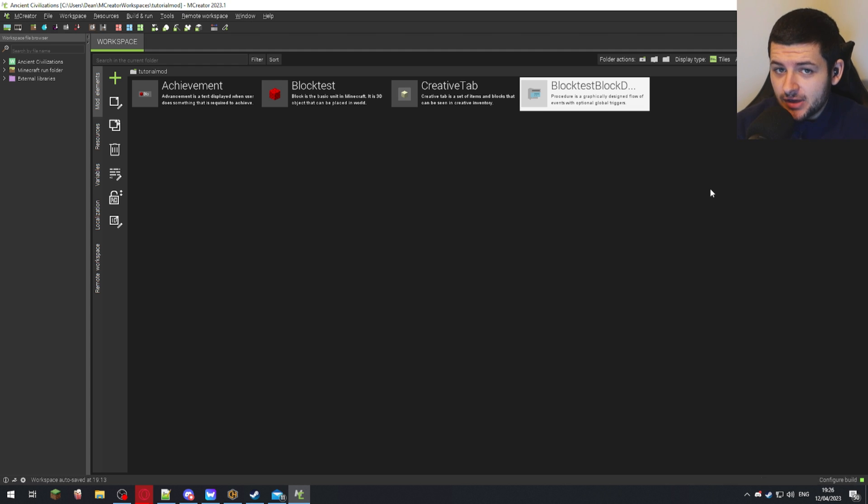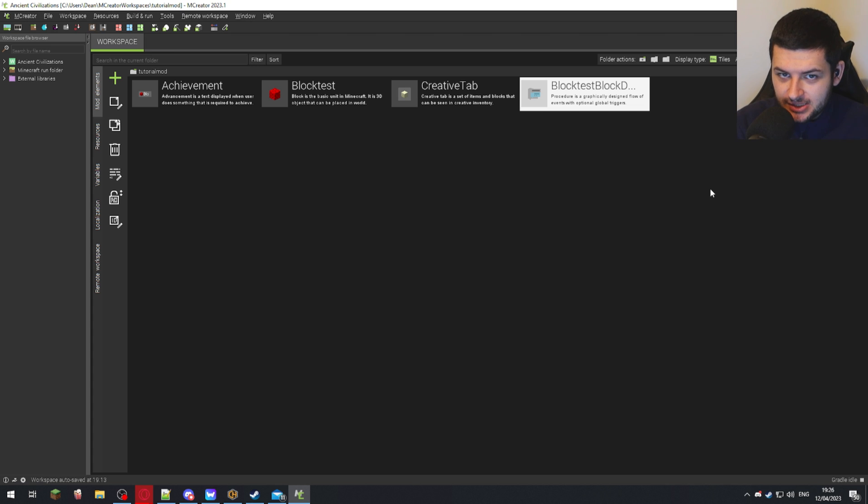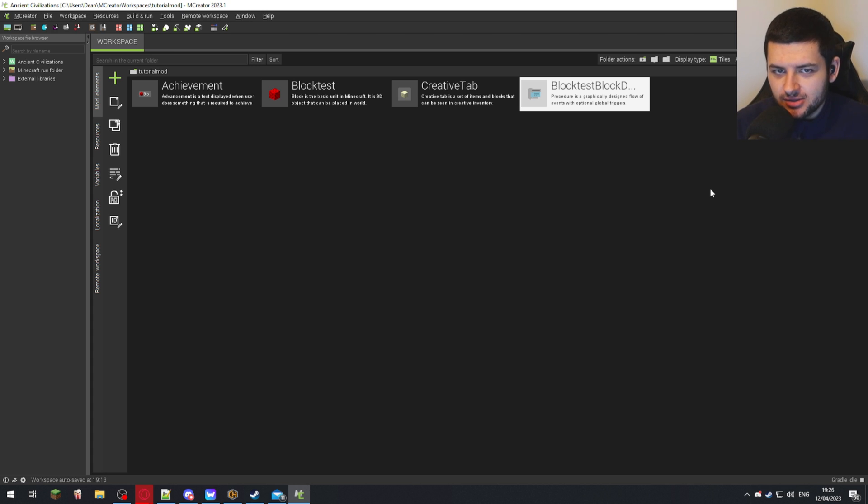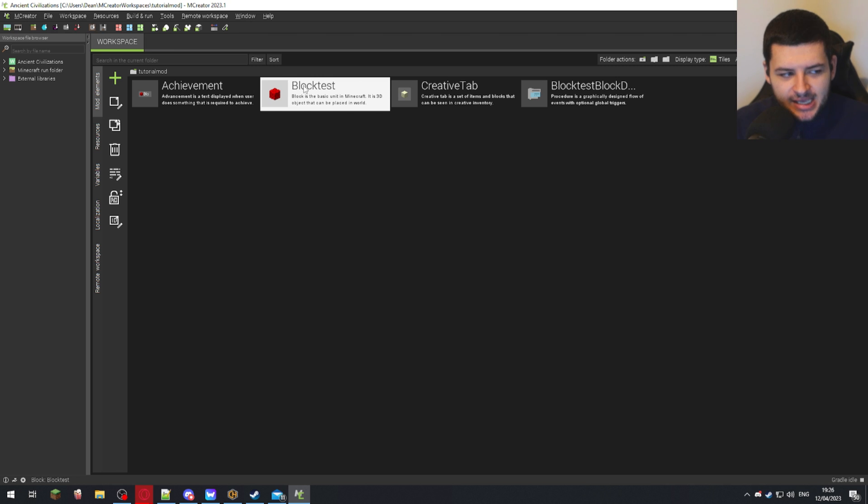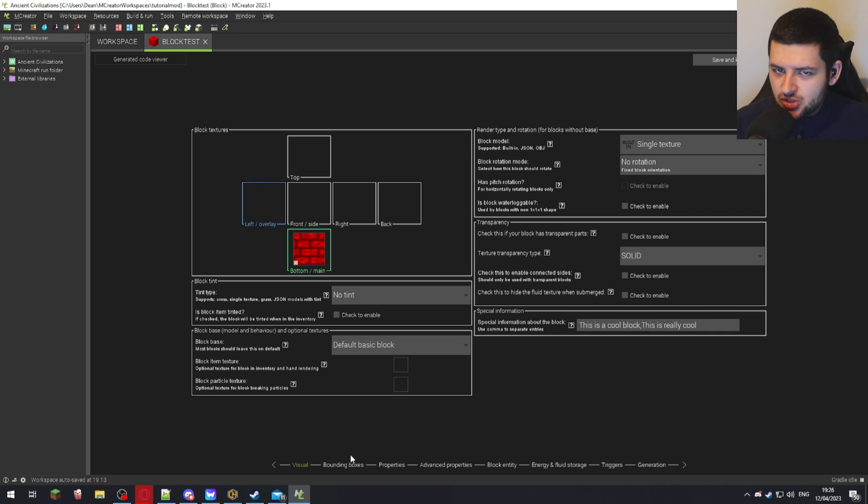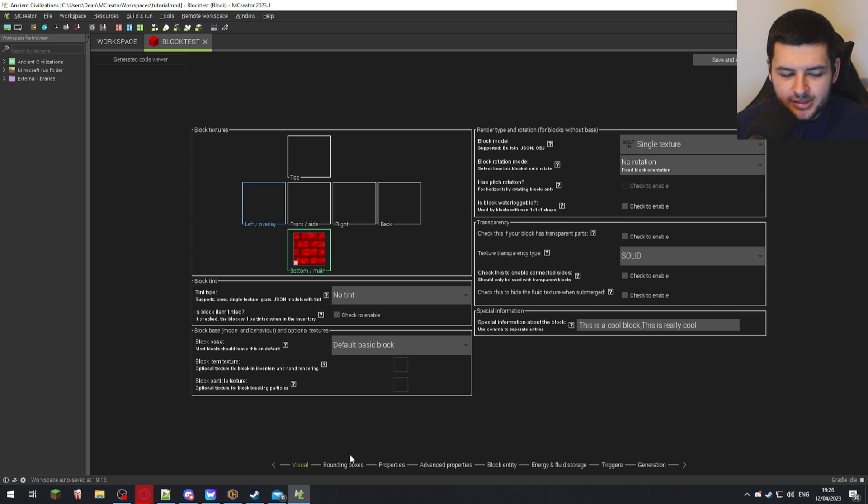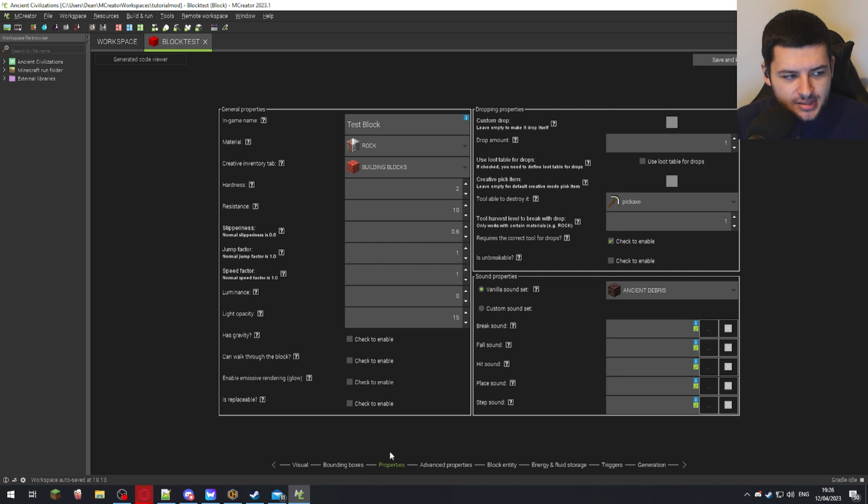Before we test it, I want to quickly show you how to add items to your creative tab, because you need to know this for later. We're going to go to our Test Block that we created in the first lesson and double-click it to edit it. This is the same for items—you can do this with items, mob spawn eggs, blocks, anything you can spawn through creative mode. Go down to Properties, and on blocks there's a tab which says Creative Inventory Tab.